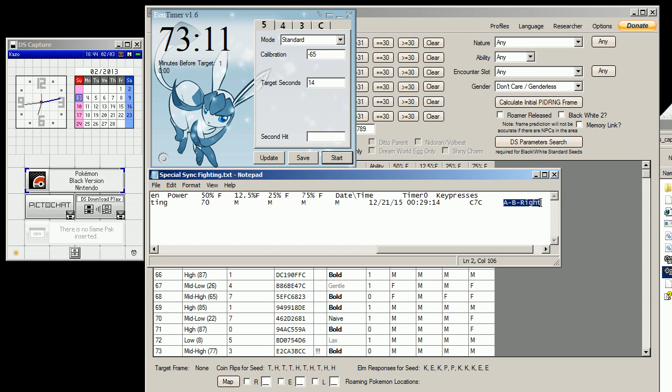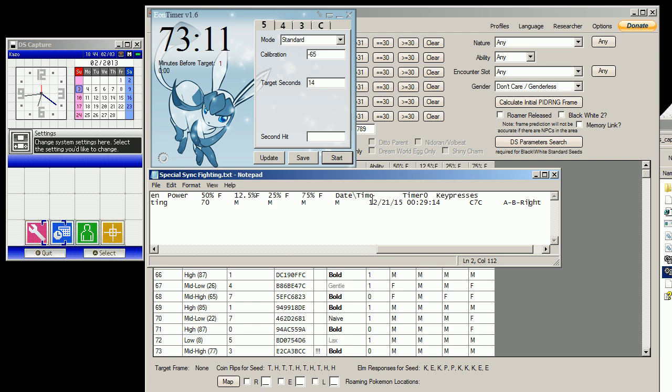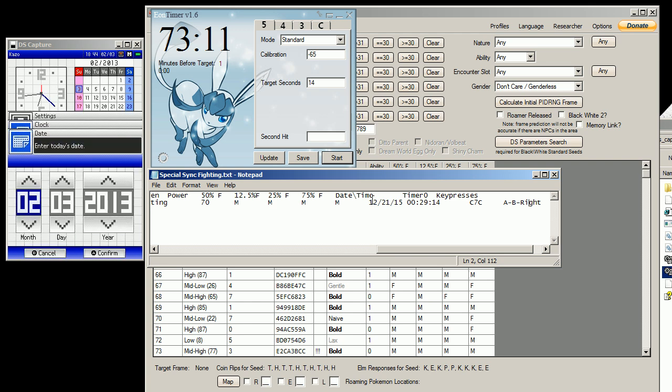I have to press A, B, and right while the game boots up. So I'm going to go and set my clock to December 21st, 2015.